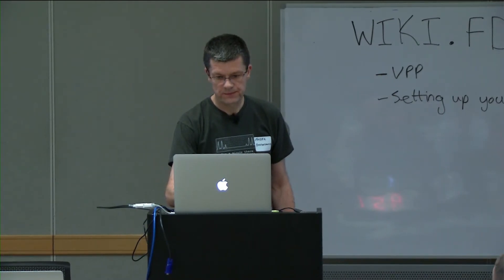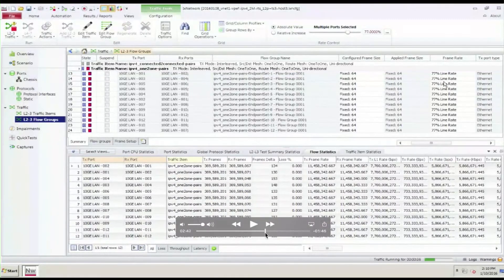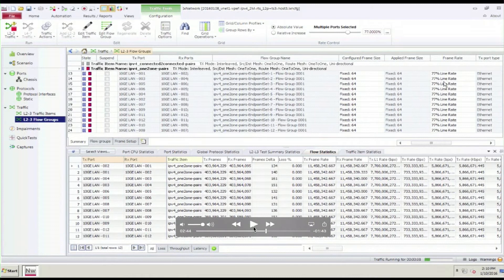I'm sending packets — you can see how many packets the tester is sending: 11.46 million PPS. That's 77% of 10 gig line rate for 64-byte frames. If you divide 10 billion bits per second by 84 bytes times 8, you get 14.88 million PPS, and 77% of that is 11.46 million.